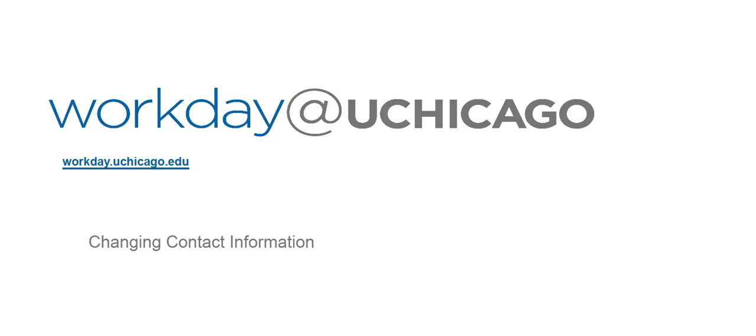This concludes the Workday at UChicago training video for changing contact information. Thank you for using Workday!